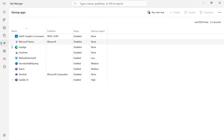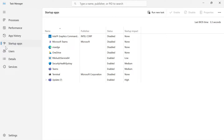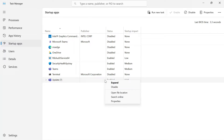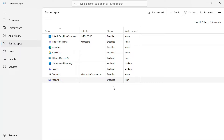In the Task Manager window, click on the Startup tab. This tab lists all the applications and services that launch automatically when you start your computer. To disable Microsoft Teams from launching at startup, select Microsoft Teams and then click on the Disable button located in the bottom right corner of the Task Manager window. This action will prevent Microsoft Teams from starting automatically when you boot up your computer.